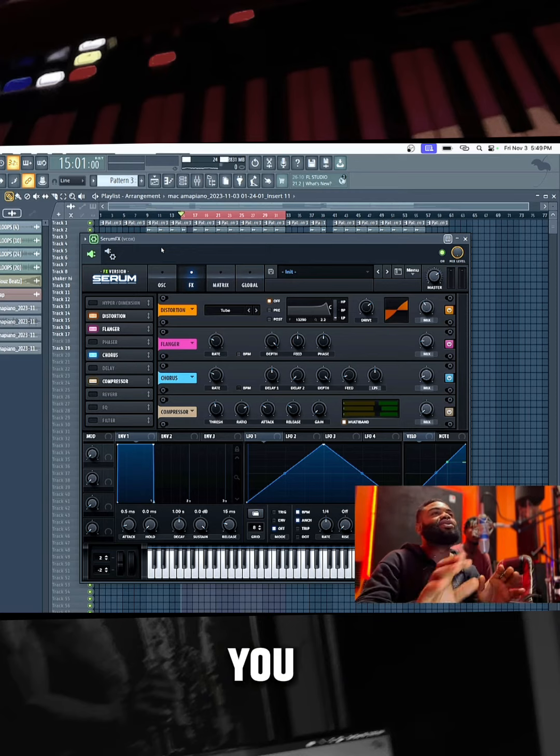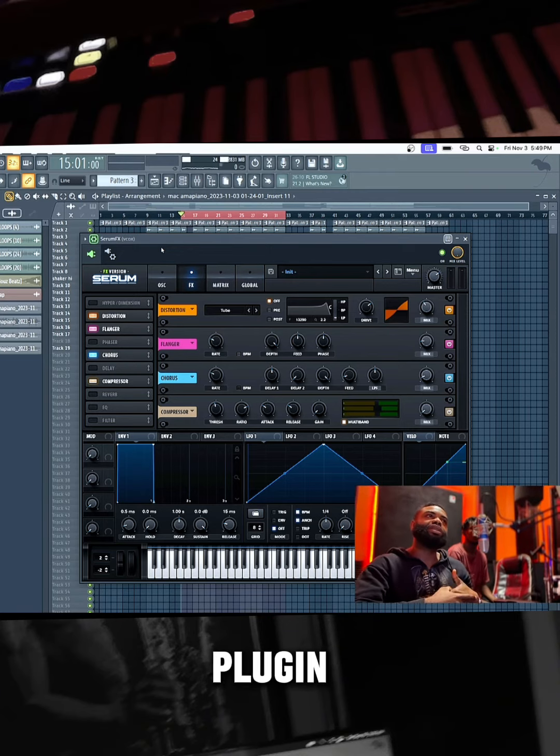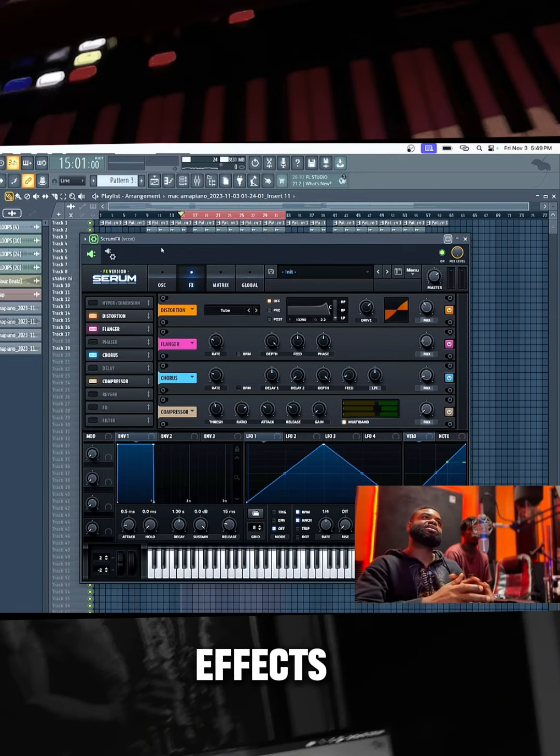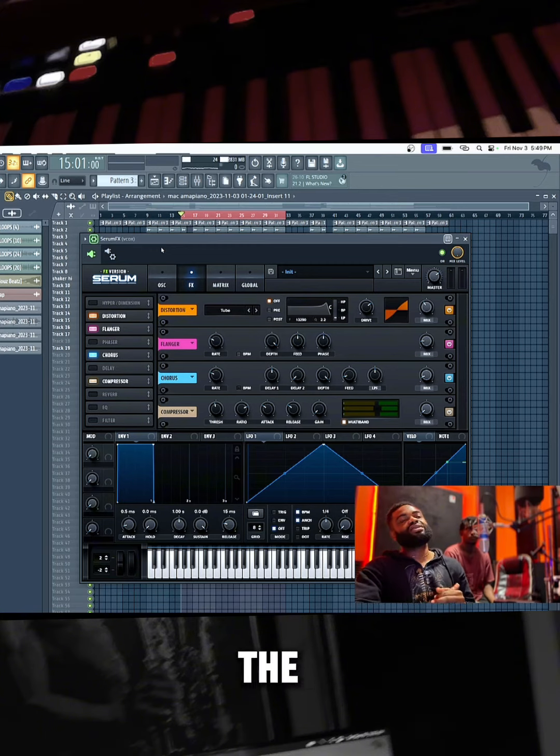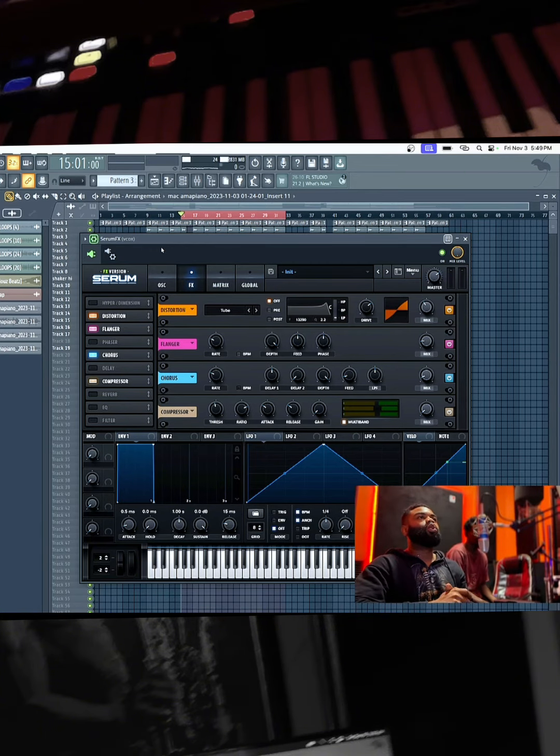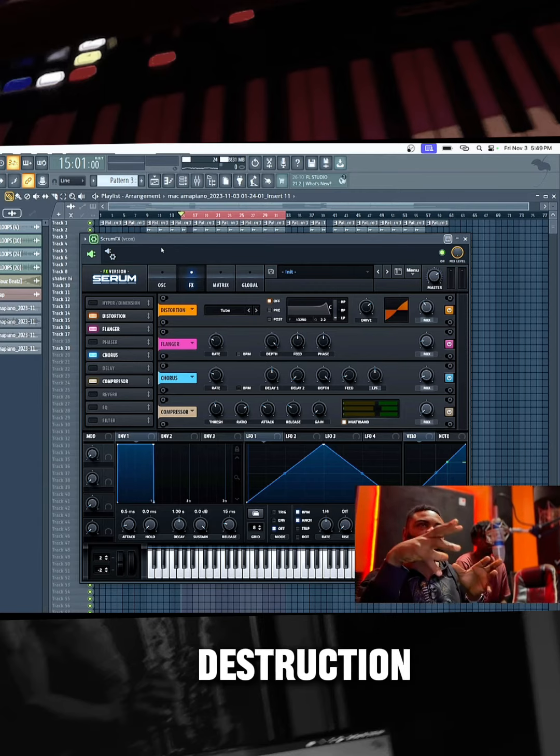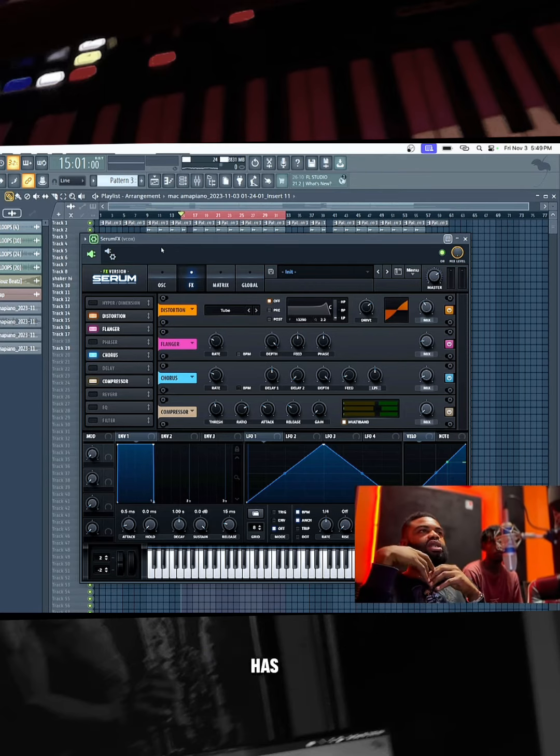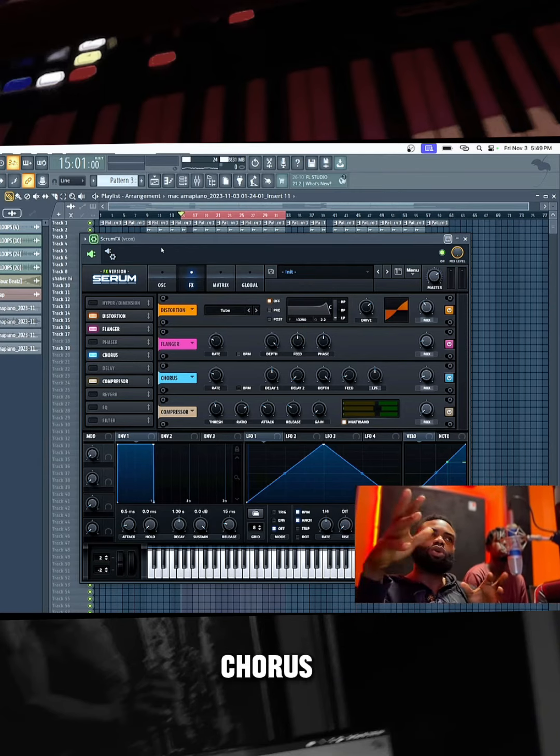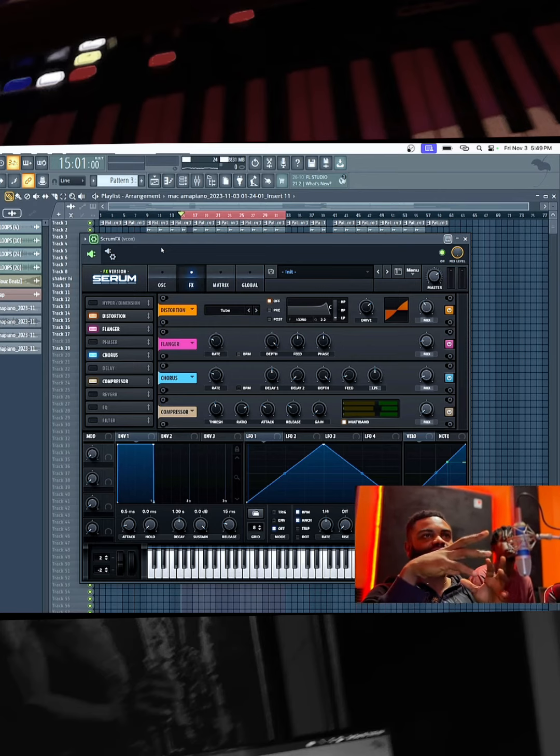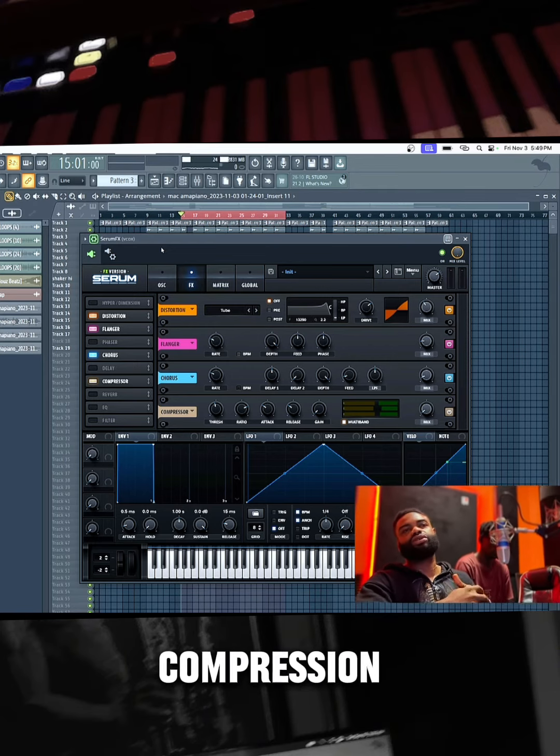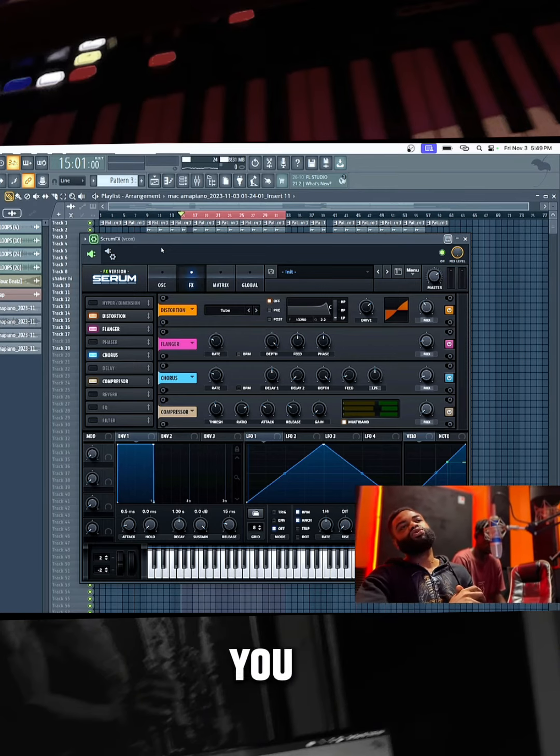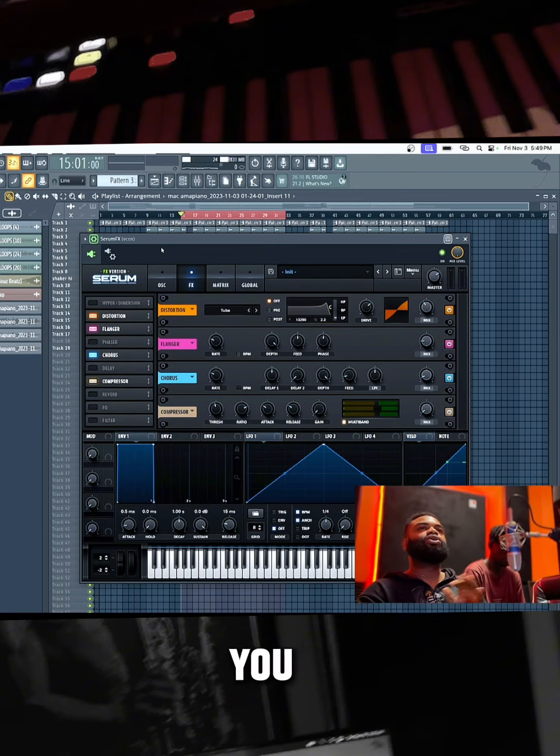So you can see it's a very good plugin - the FX version of Serum. It has this subtle distortion, this flange, the chorus, this kind of mid-band compression. So you need to just explore.